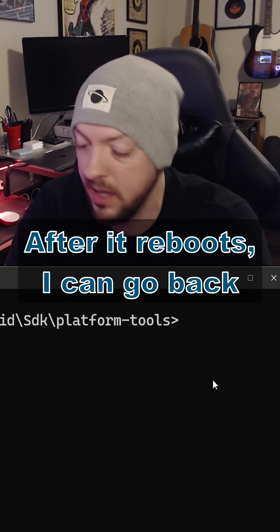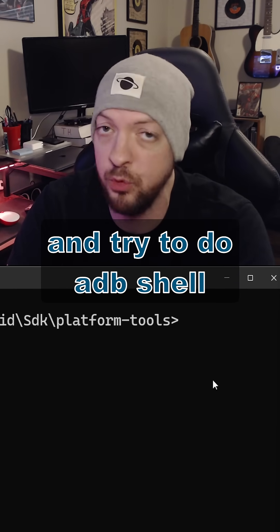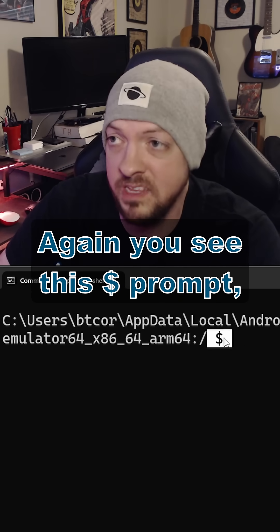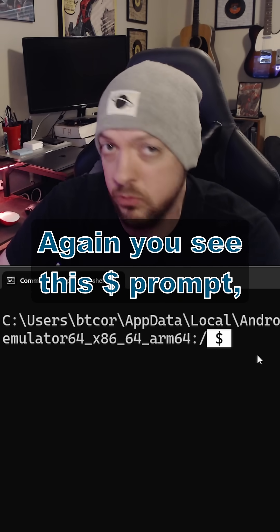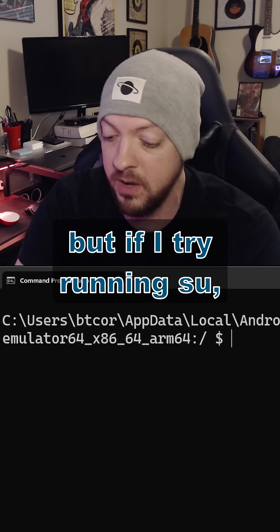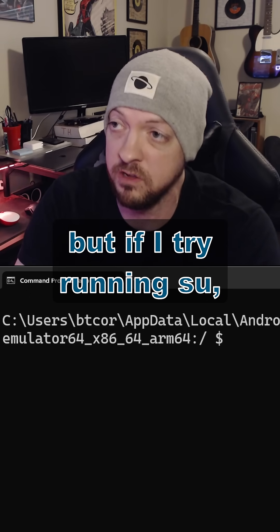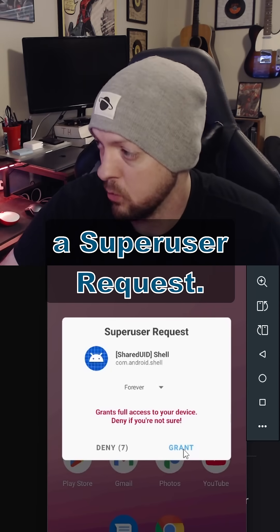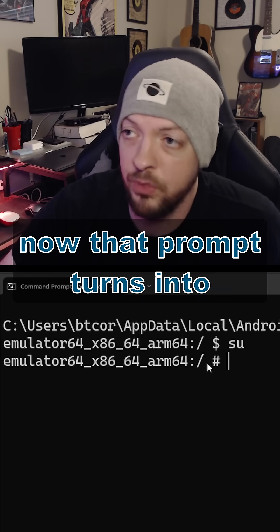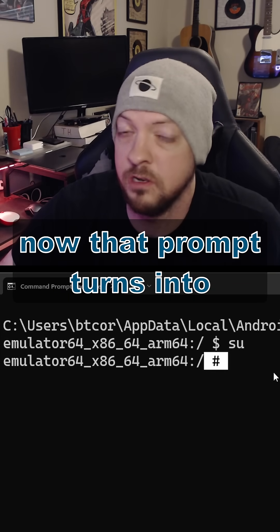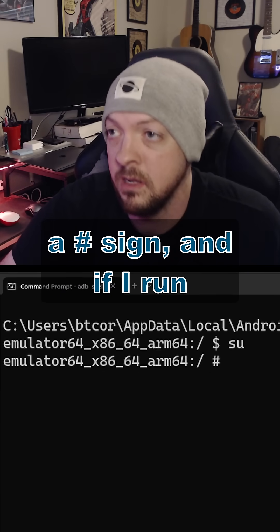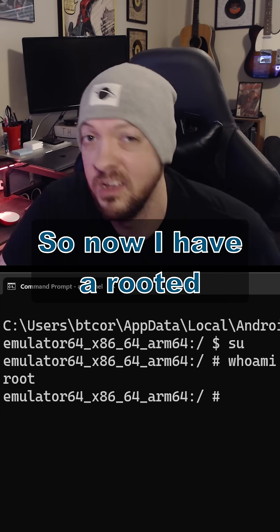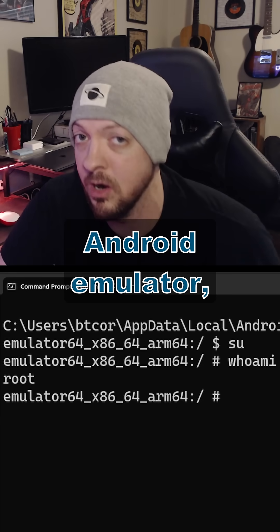After it reboots, I can go back and try ADB shell to drop into a shell again. You see that dollar sign prompt, which means it's not root right now. But if I try running su, now it asks me to grant a superuser request. And if I click grant, now that prompt turns into a pound sign. And if I run whoami, I am root. So now I have a rooted Android emulator.